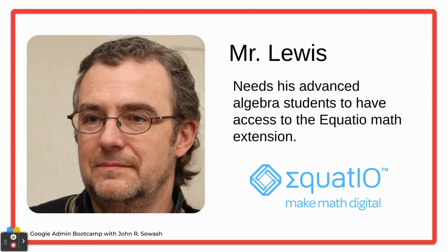Normally, middle school students can only watch YouTube videos that are assigned by the teacher, so we need to create a policy exception for her students. Mr. Lewis teaches high school algebra. His advanced algebra class needs access to the EquatIO Chrome extension, but we don't want to break those students out of their normal organizational unit.